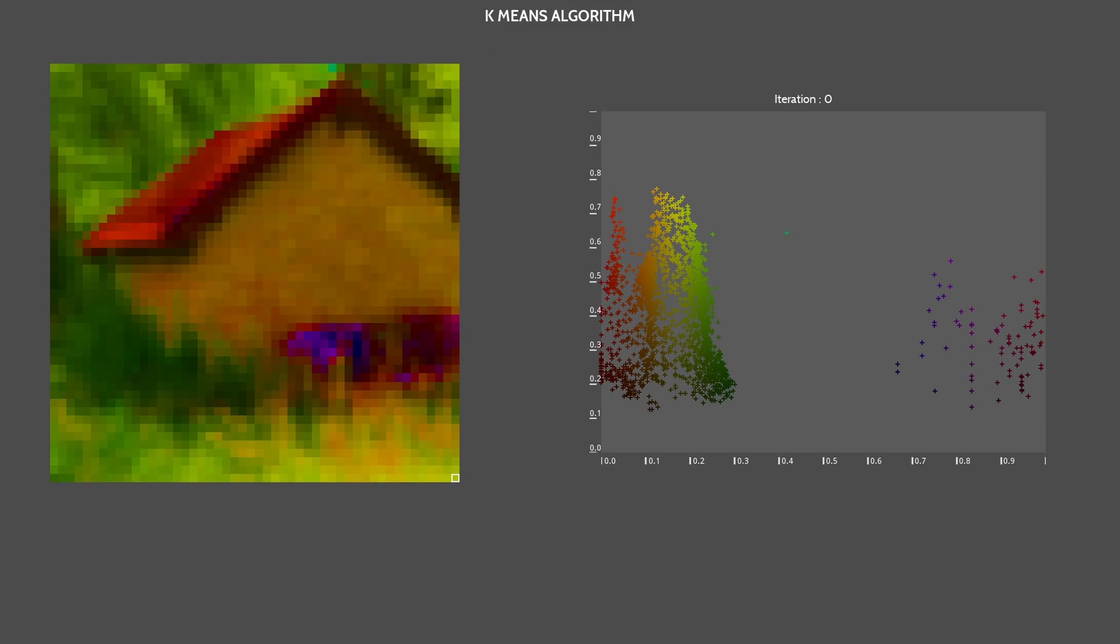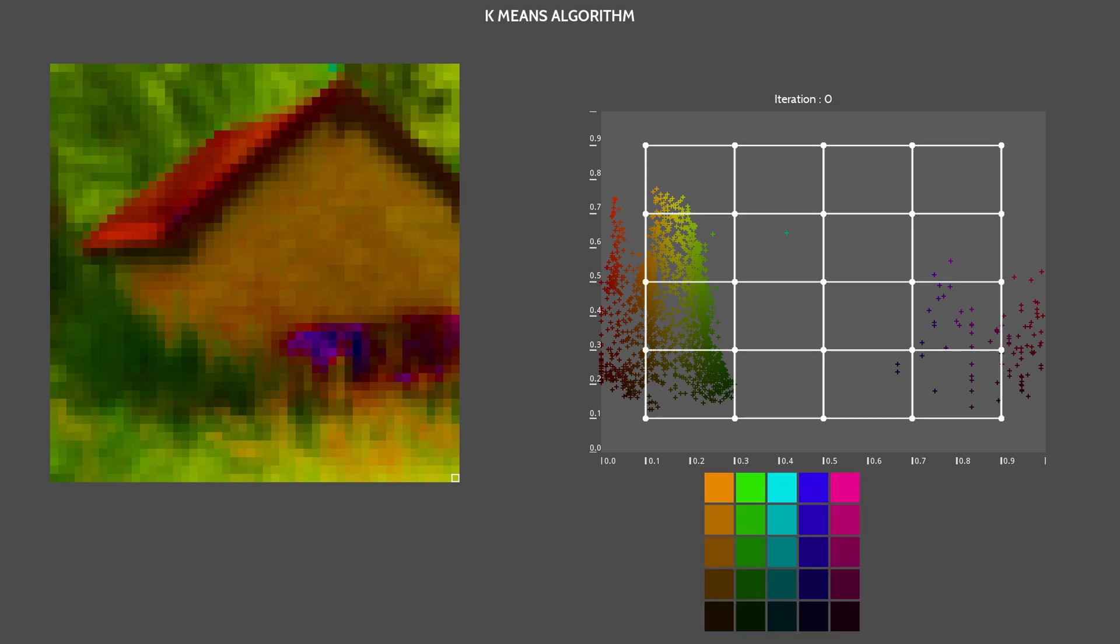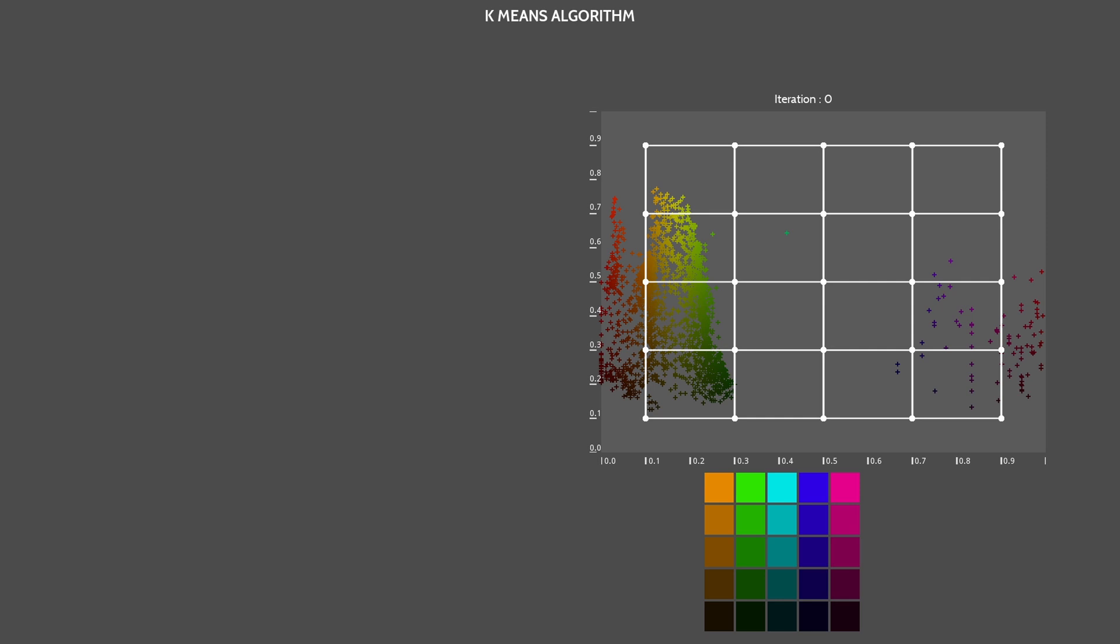This time, the initialization isn't random. We place 25 points in a 5x5 grid. Then we'll do 2500 iterations. One for each pixel. First, we need to shuffle the pixel color list. So we don't start with only green pixels, for example.